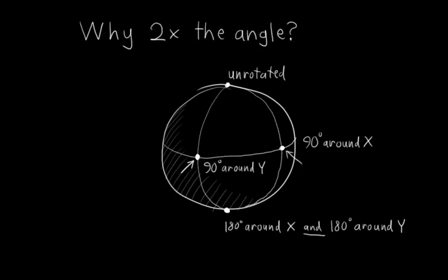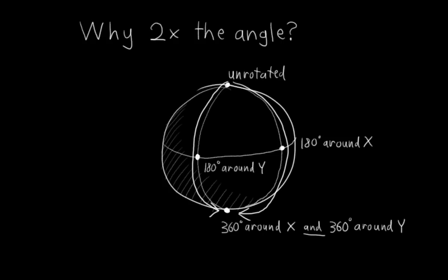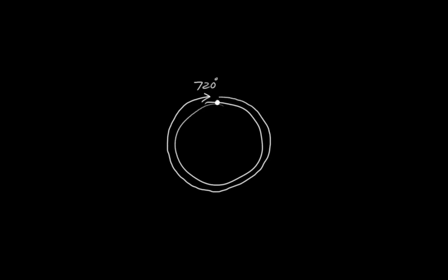If you rotate something 180 degrees around x or 180 degrees around y, you would get very different orientations. So we need them to be different. However, if we switch these points back to being 180 degrees, then following these circles gives us 360 degrees around x and y at the bottom. And guess what? Rotating something 360 degrees around x or 360 degrees around y results in the same orientation. So it works out.